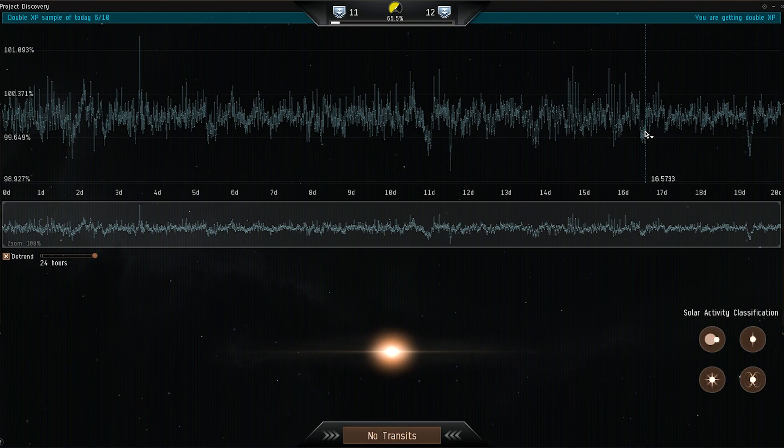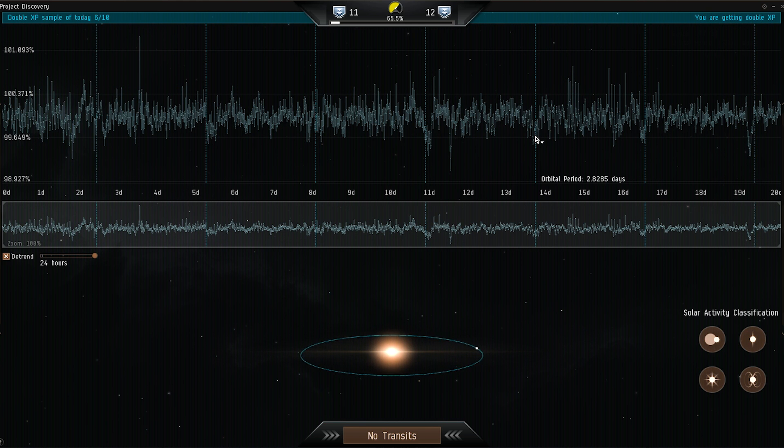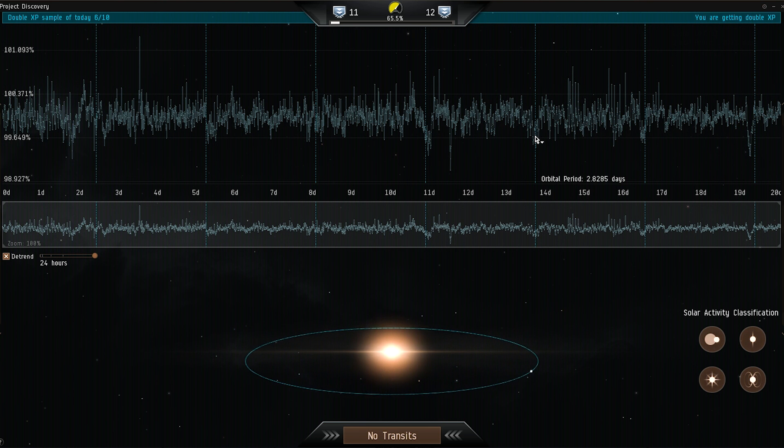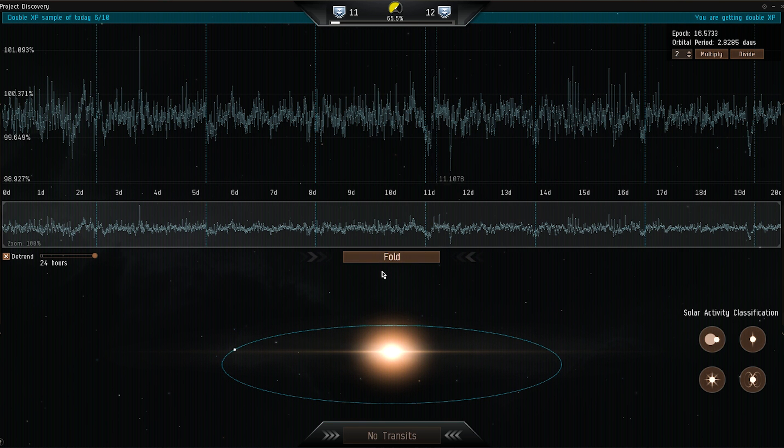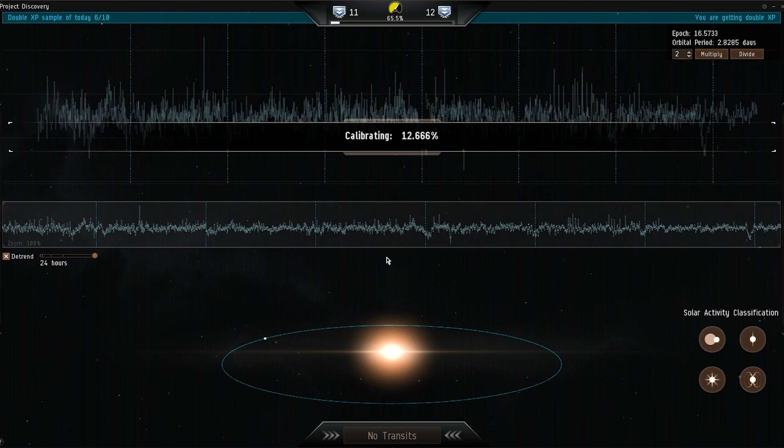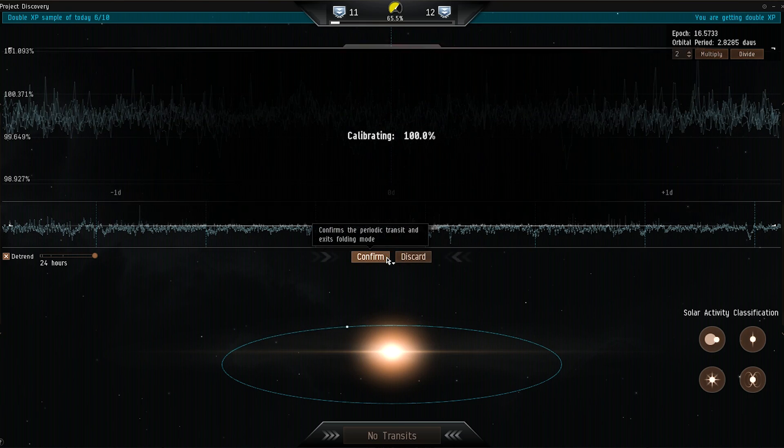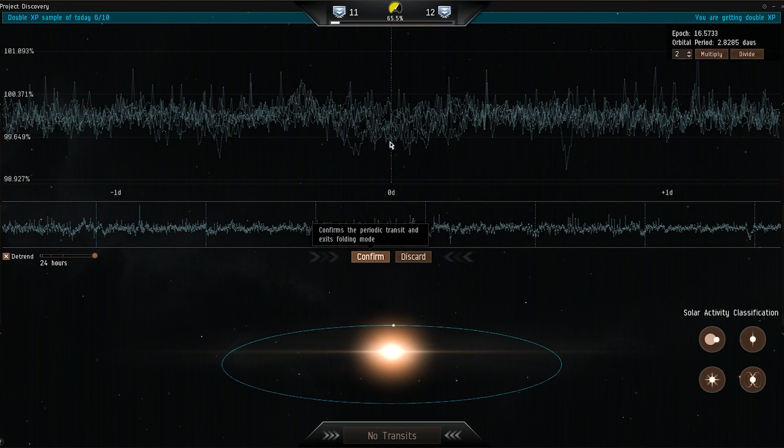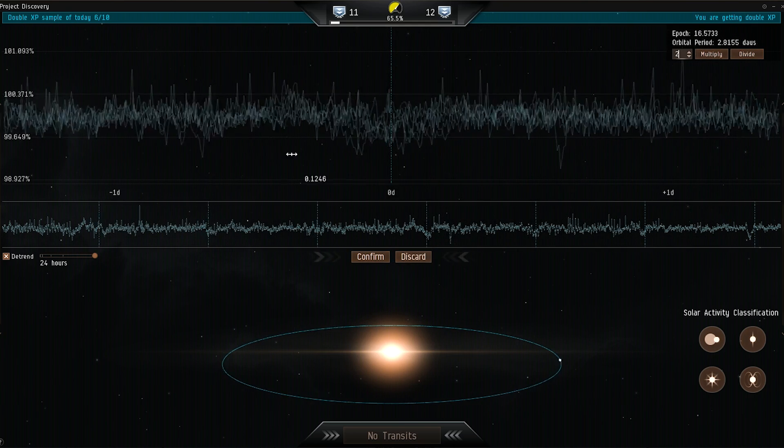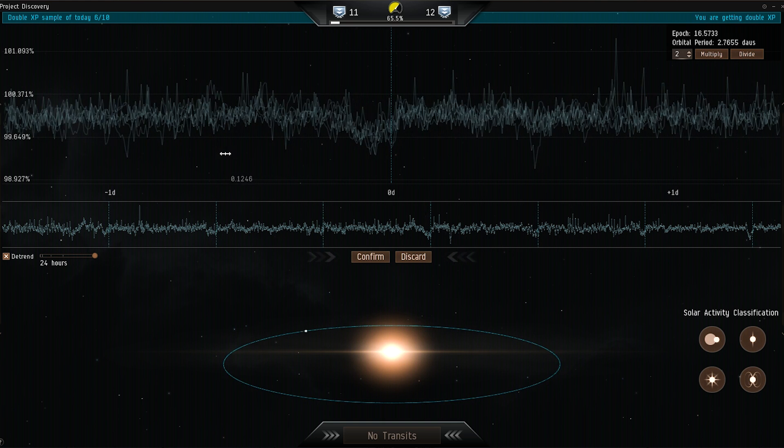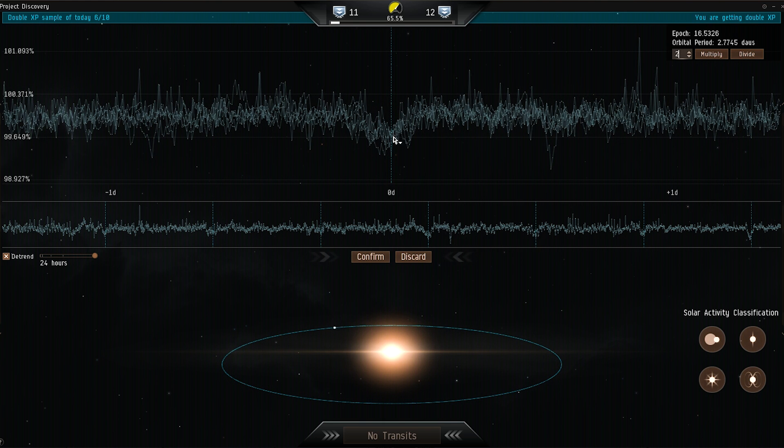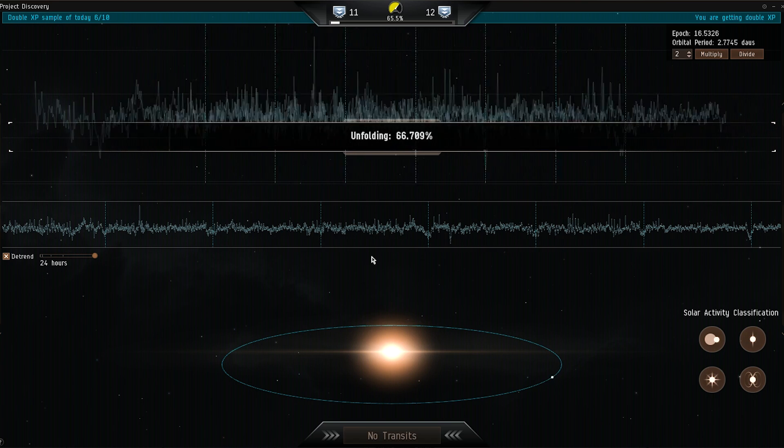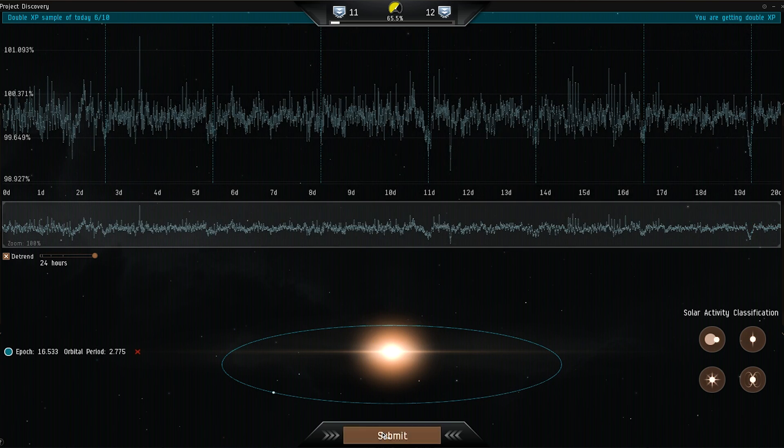Now let's mark these dips here and see if they are periodic. Folding is used to identify multiple transits. If you believe there is more than one transit, select it, then move the cursor to mark the next one. Folding overlaps the markings you have made for the dips to line up. You can nudge the graph here to have the dips line up perfectly. Press confirm when you are done folding and submit your analysis here.